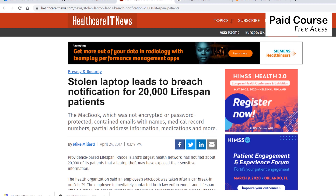Just because a laptop is password protected, files are not necessarily safe from unauthorized access. Hackers can easily boot the computer from a USB drive and then access all the files on the computer. As you may already know, there are a lot of ways of recovering the root or admin password.